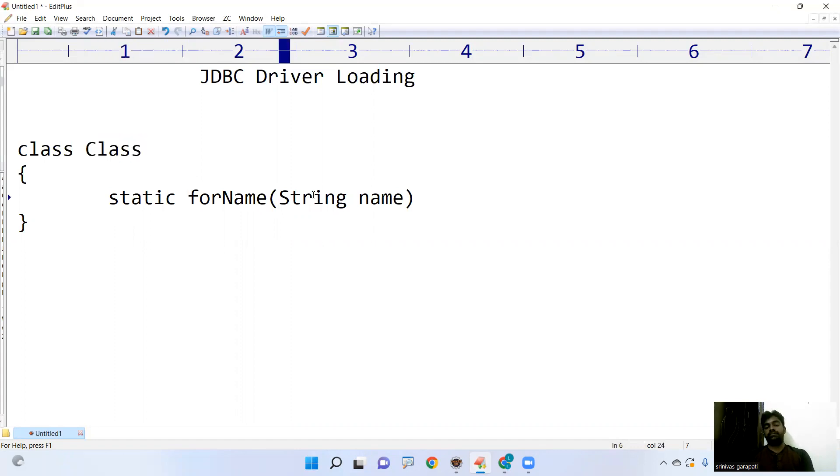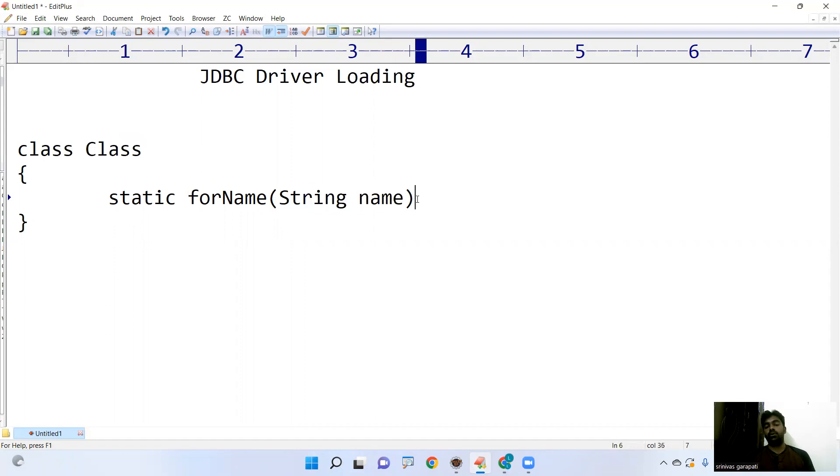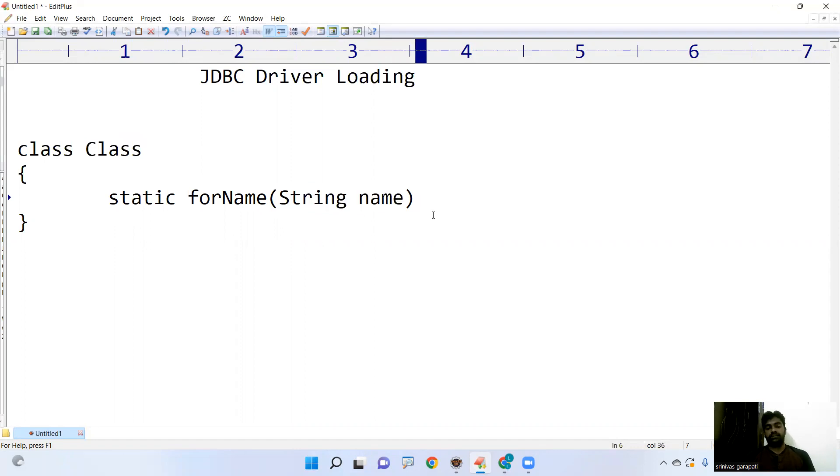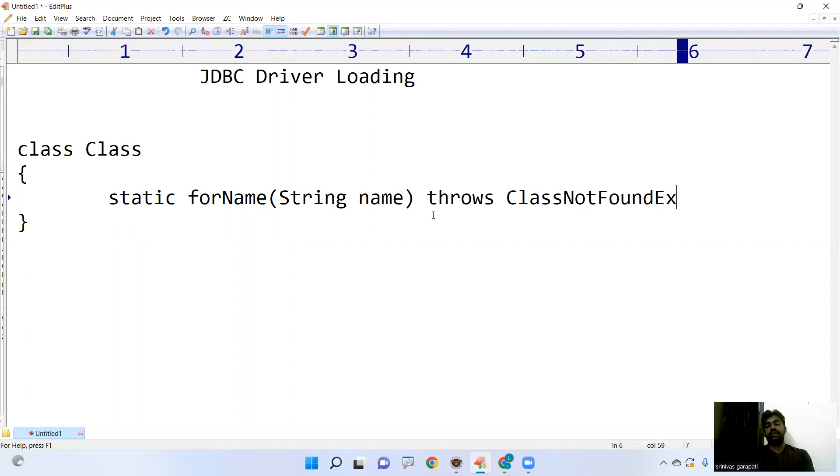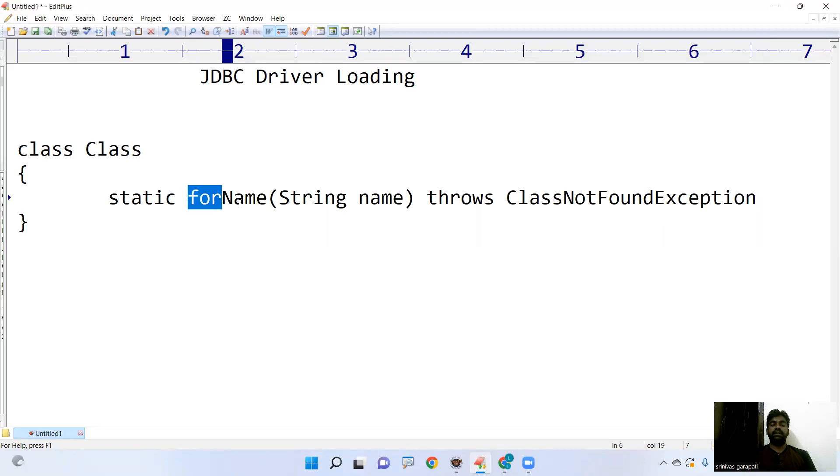It will load the driver, not only the driver, it will load any class at runtime. But here it is, if the class is not present, it will throw an exception called ClassNotFoundException.